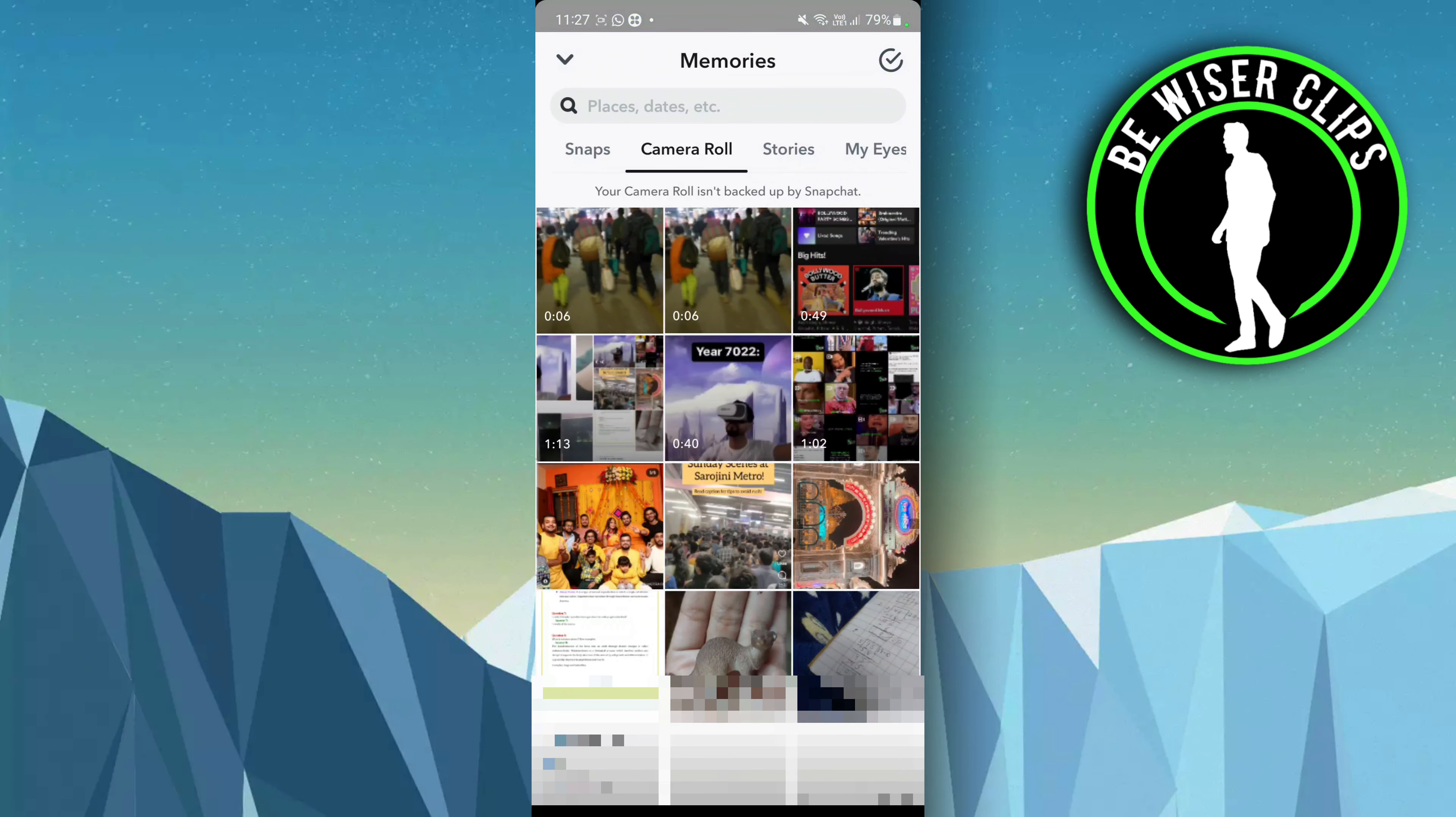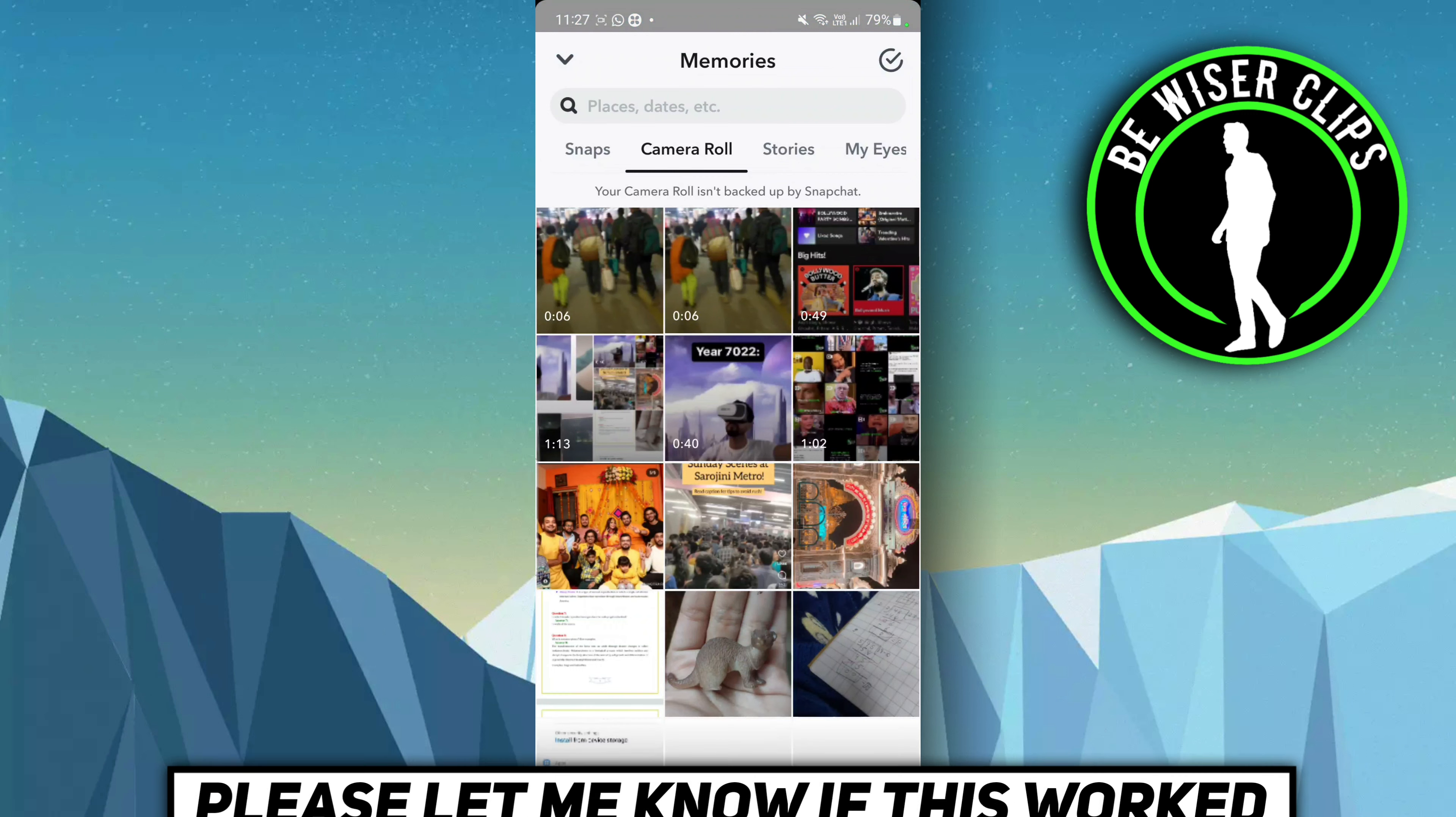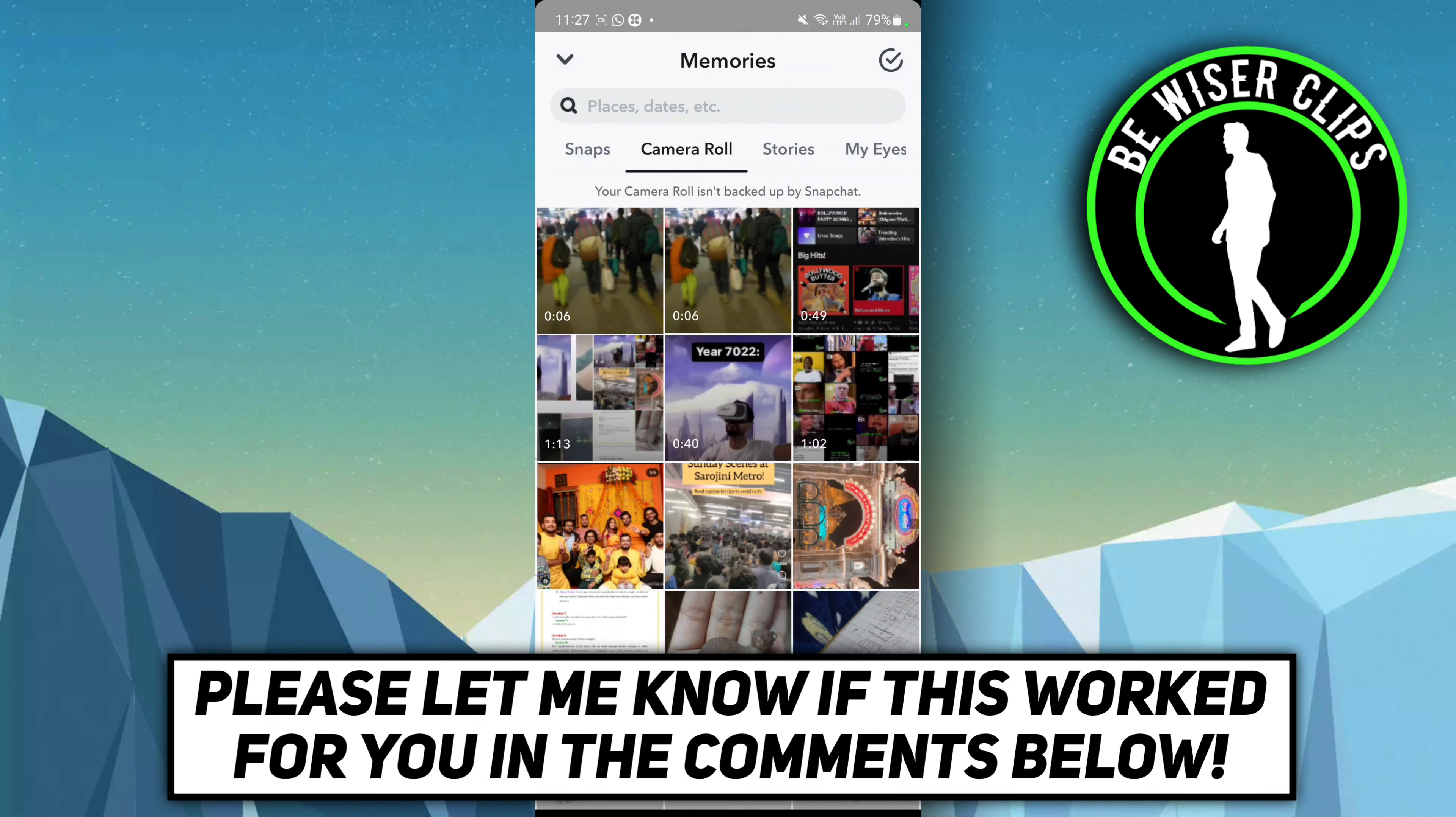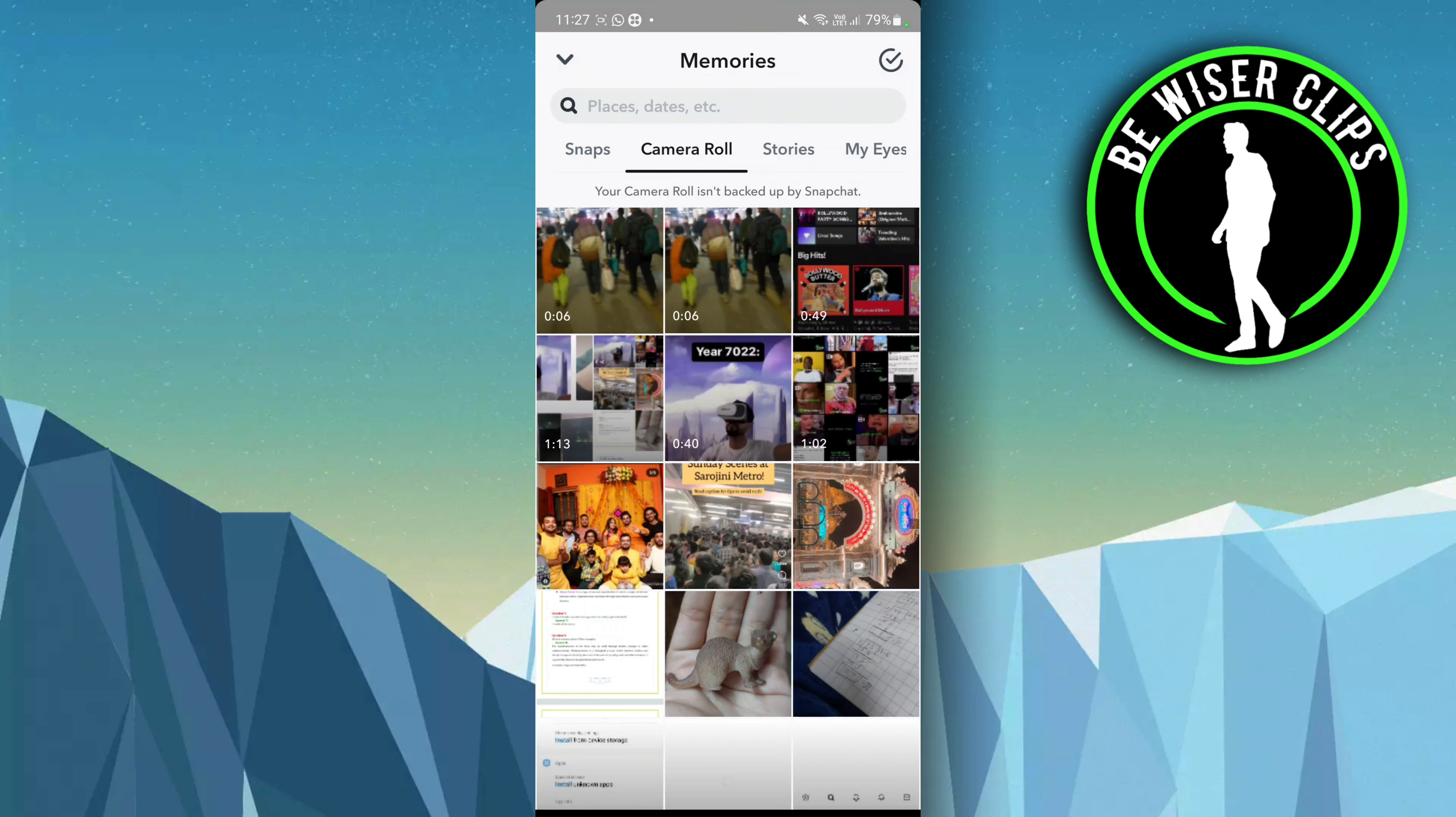So that's all for this video. I hope this video was a great help to you. If you find this video helpful, please do share with your friends and don't forget to subscribe to our channel. Thanks for watching the video, have a nice day.